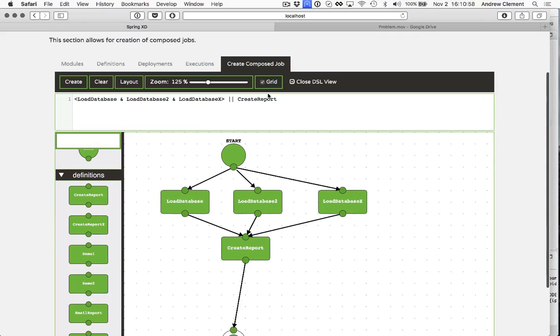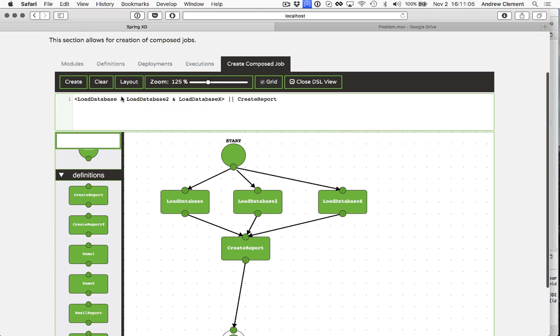So this says createReport's only going to run once these three guys have been done. Look at the DSL. How's that expressed? This is how you express a split. So the angle brackets demarcate the beginning and end, and then the ampersand indicate what you want to run in parallel. So here we've got loaddatabase to run in parallel with loaddatabase2 in parallel with loaddatabasex.